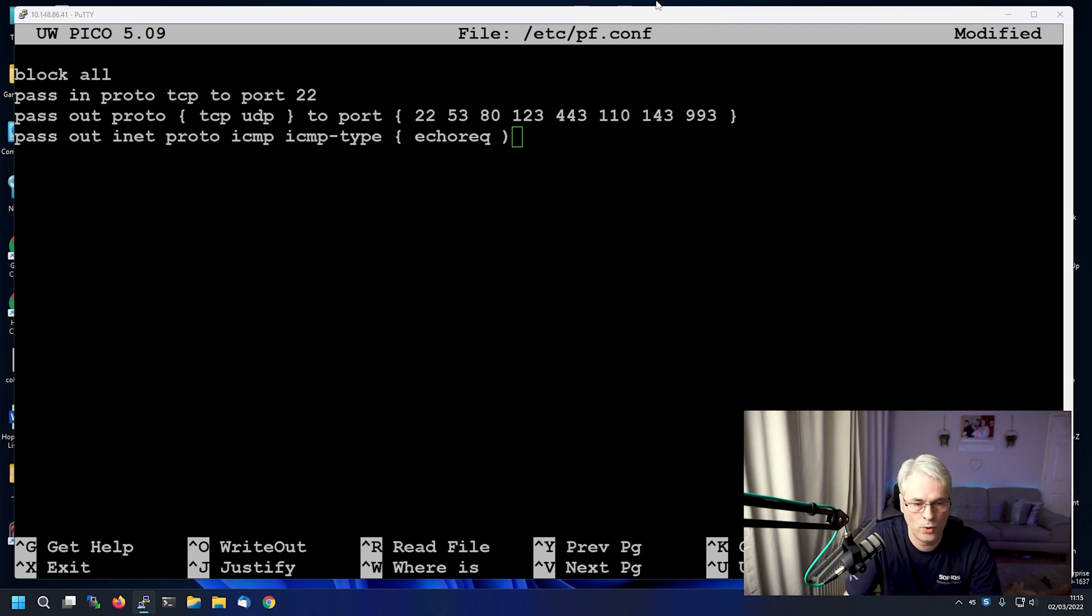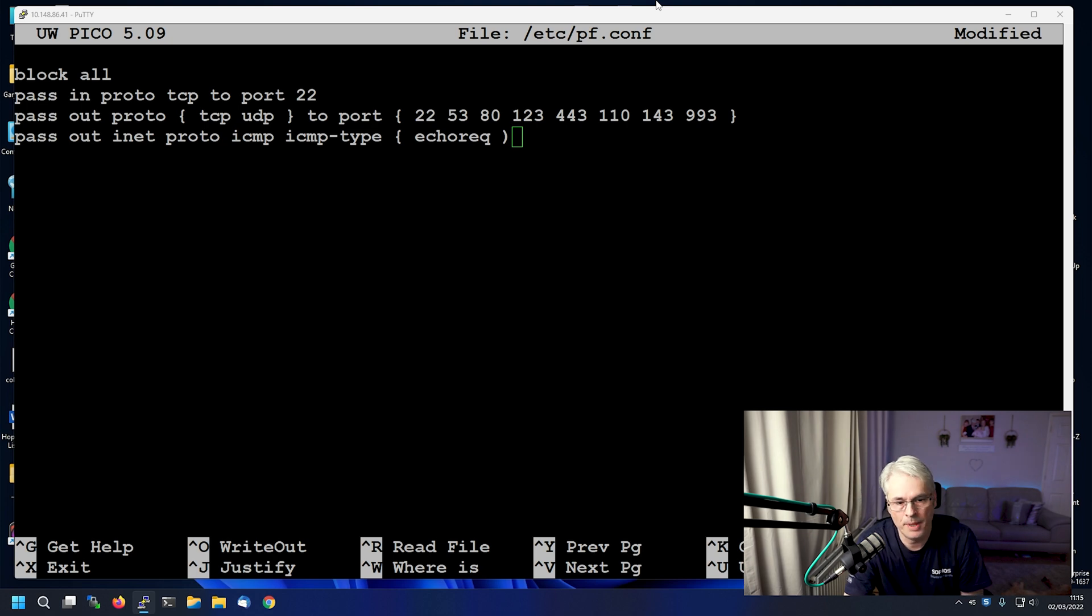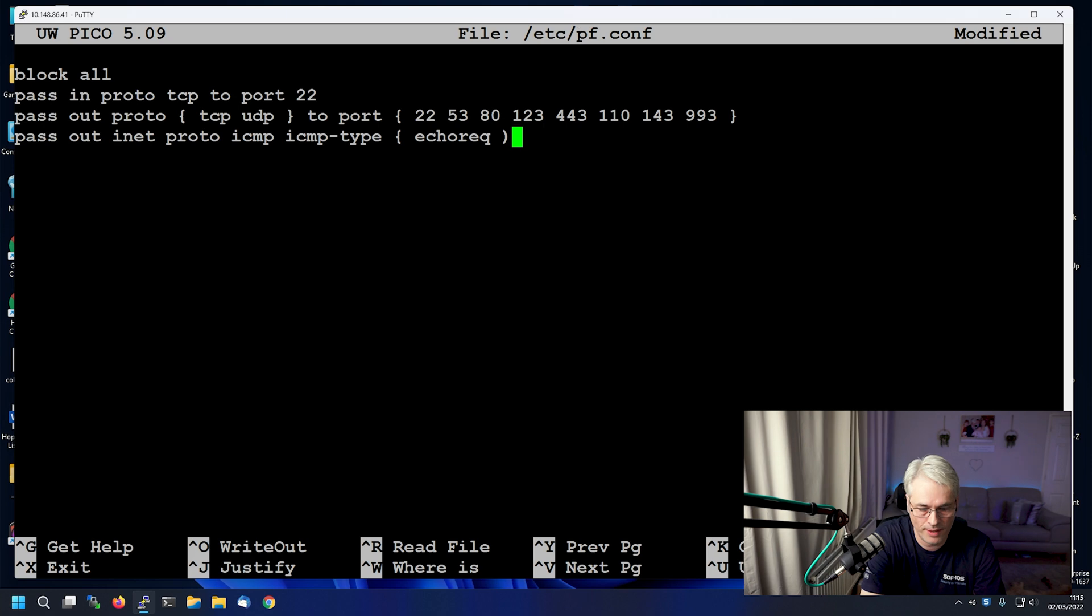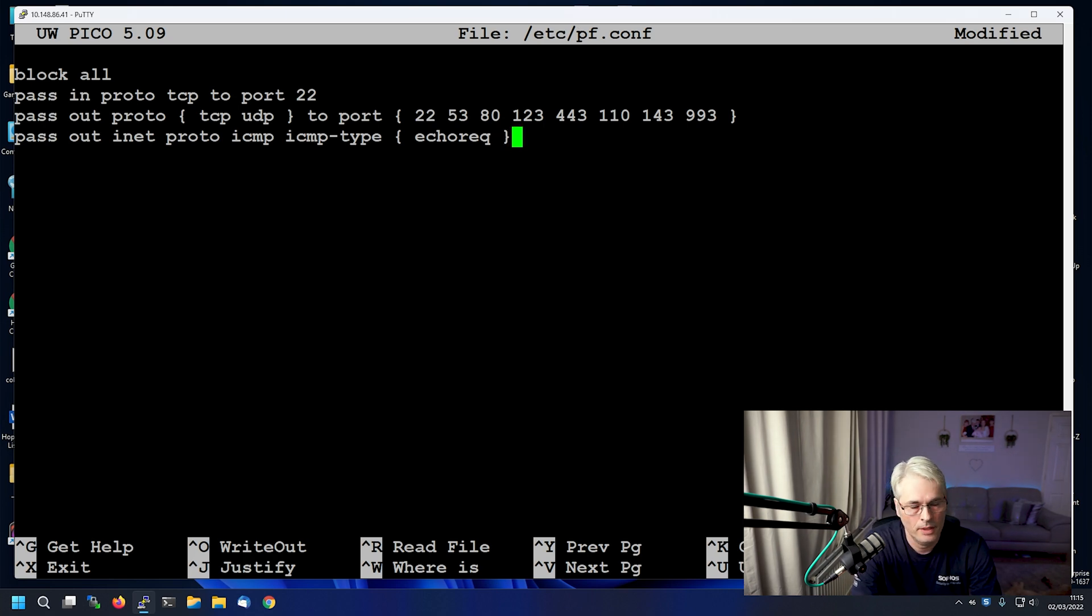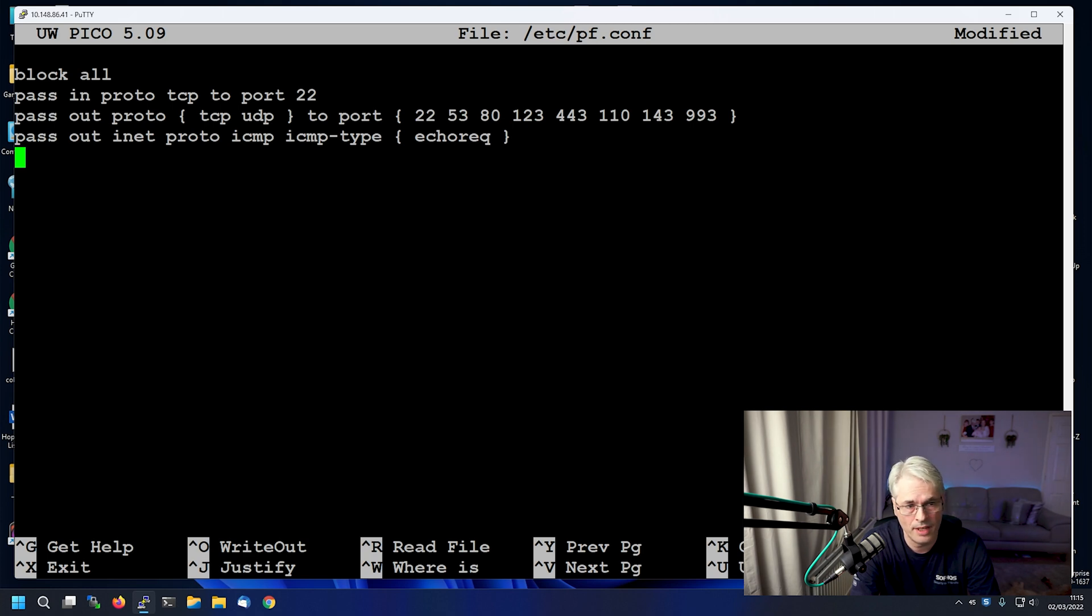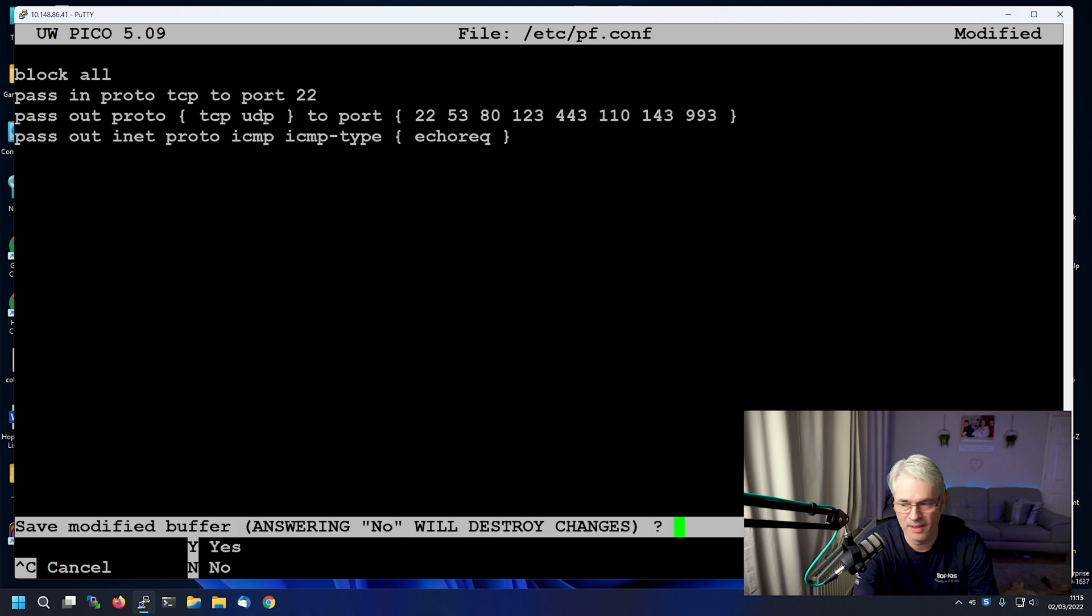So let's also allow the passing out of ICMP. Quick mistake there, let's correct that. There we go. So we can ping out, but at the moment we can't ping in. So that is a basic workstation setup. Should we see if this works?